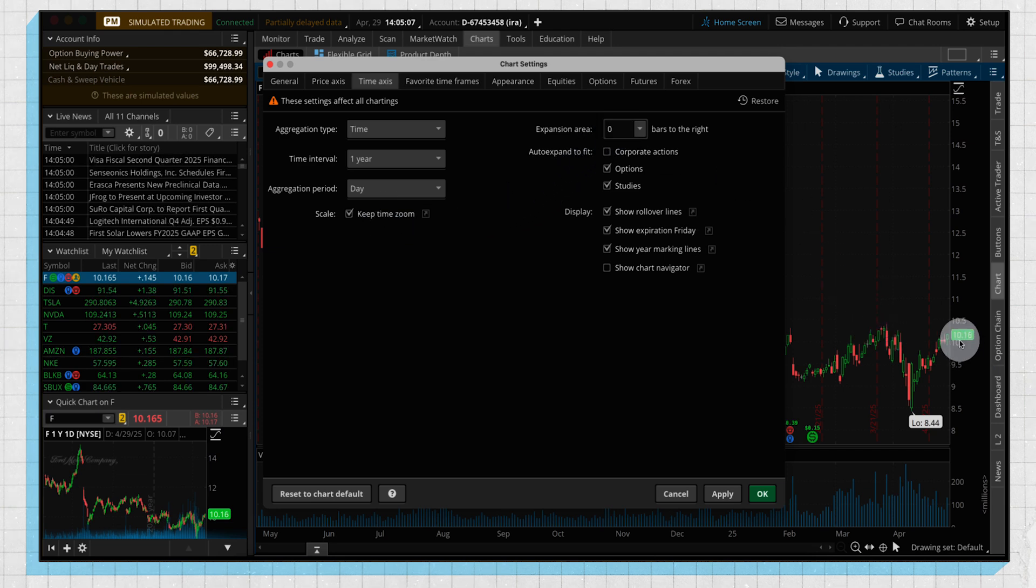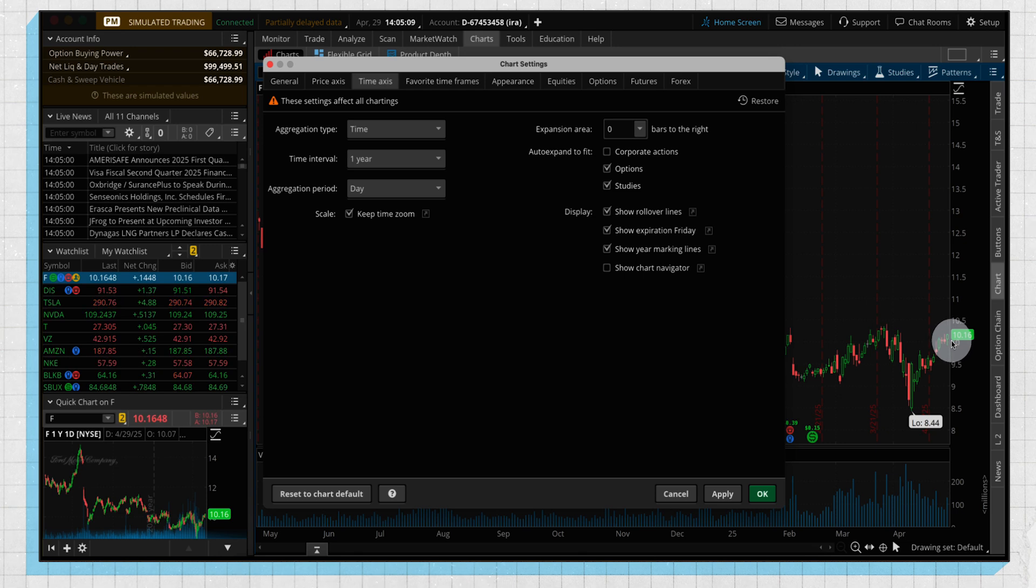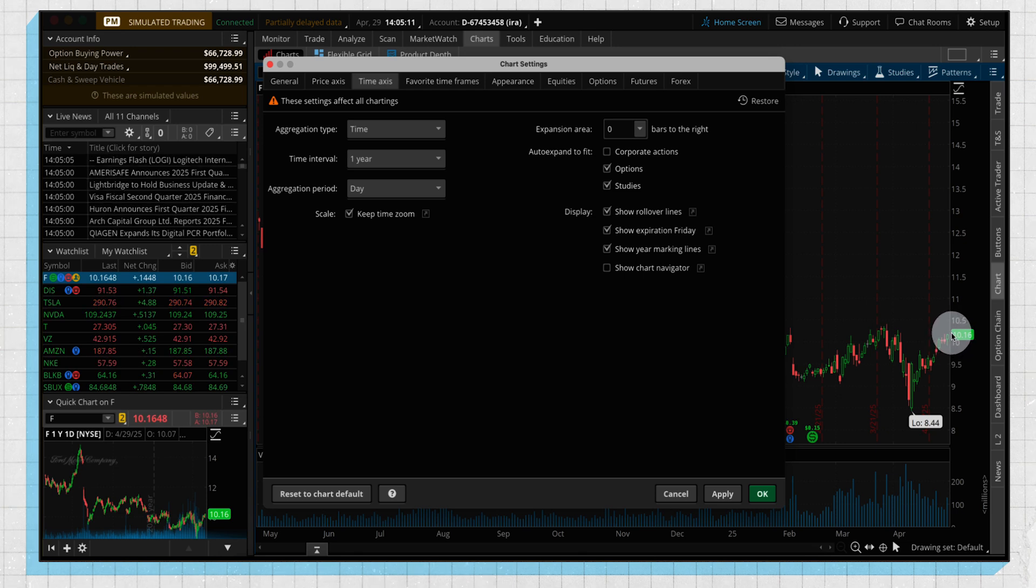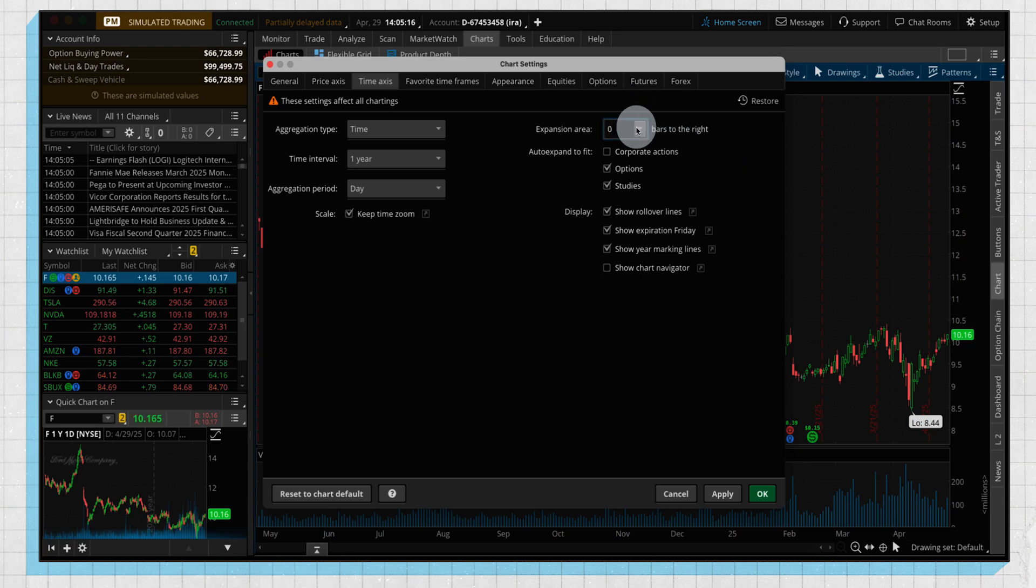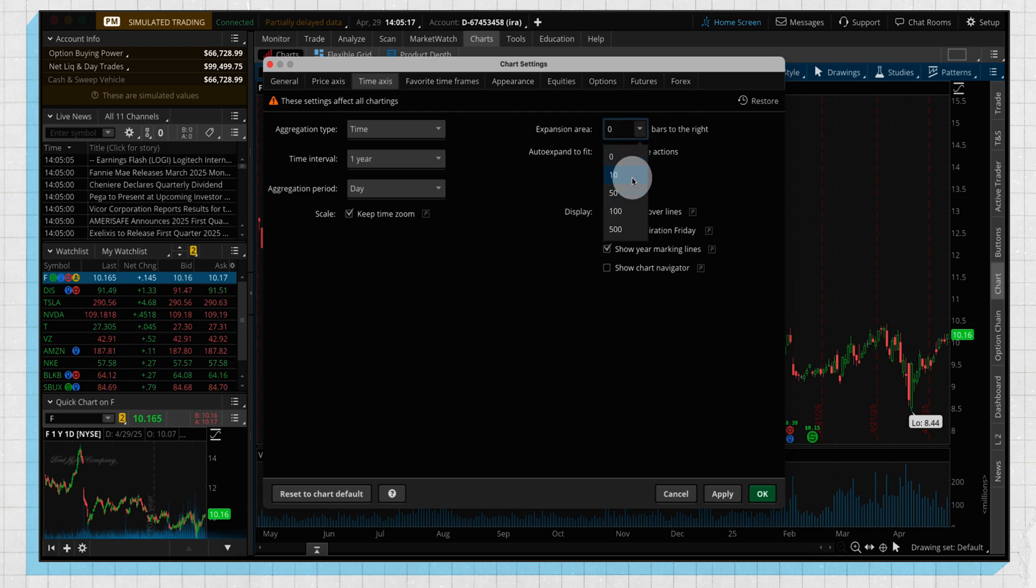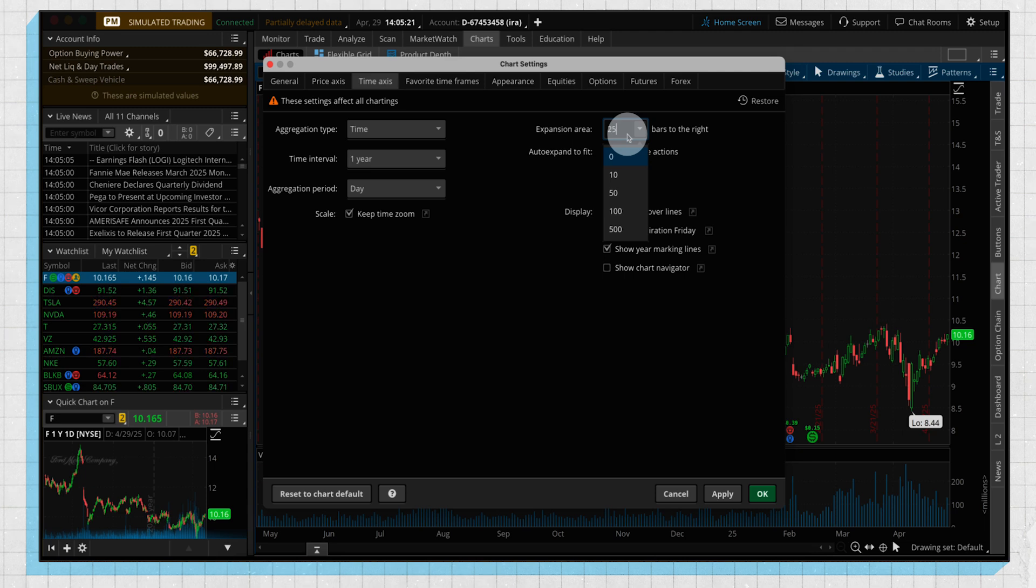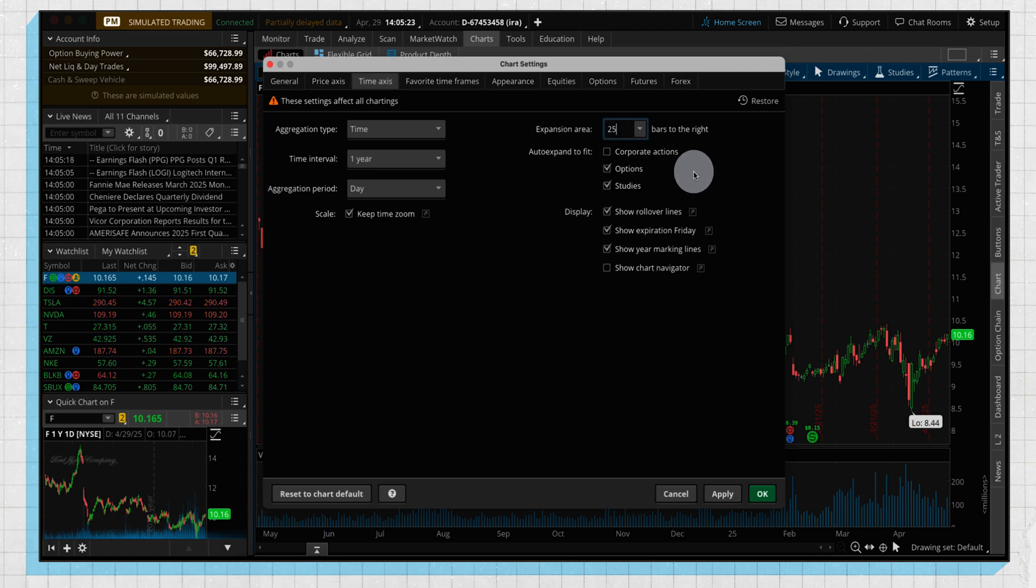We're going to include an expansion area. As you can see on the right side of our chart, there's really no wiggle room here. The candlestick is pushed all the way up to the right, so we want to add a little bit of space there. So let's say, for example, we have these different preset ones, but I want to go in and type in specifically what I want, so we're going to do 25 bars.